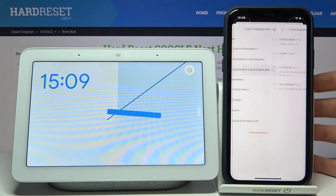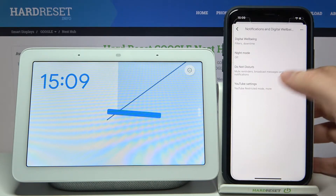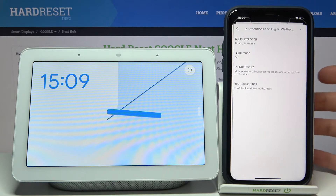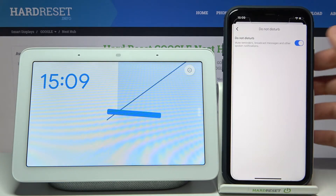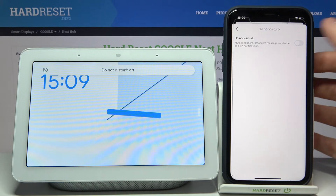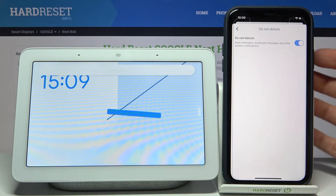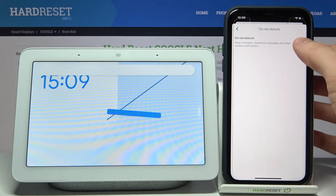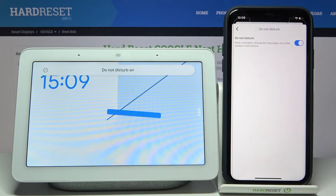Then go to Notifications, then Digital Well-Being, then Do Not Disturb. Here you can also switch to Do Not Disturb mode, just as on the device itself.